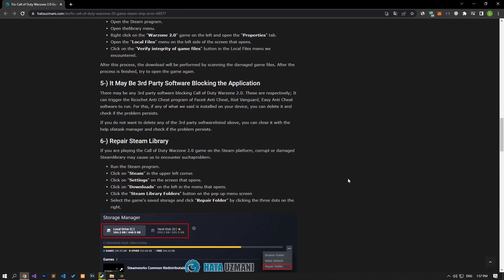In order for us to perform this process, first run the Steam application and check if the problem persists by performing the verification process. To perform this process, first run the Steam application and you can verify the game file integrity by performing the operations I have shown in the video.